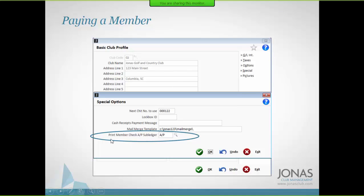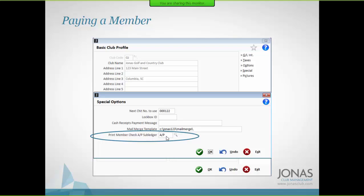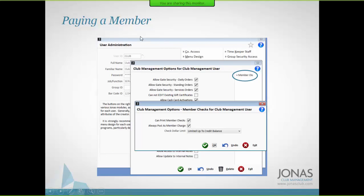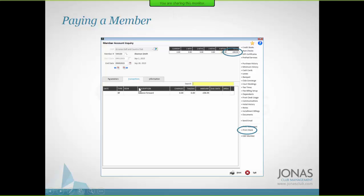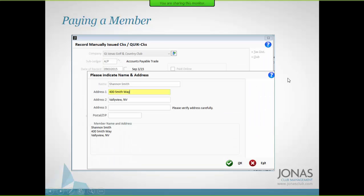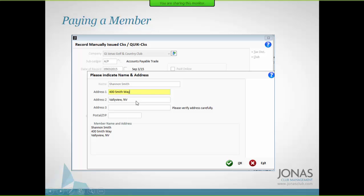Under the basic club profile, there's a setting that links it to AP so it knows where to get the check information. Under club management, there's also a setting for member checks. Under Member Account Inquiry, if a member has a credit balance and you want to issue a check, there's a Print Check button in the bottom right. Clicking it launches through to the miscellaneous supplier and prompts you for what to show or print on the physical check.